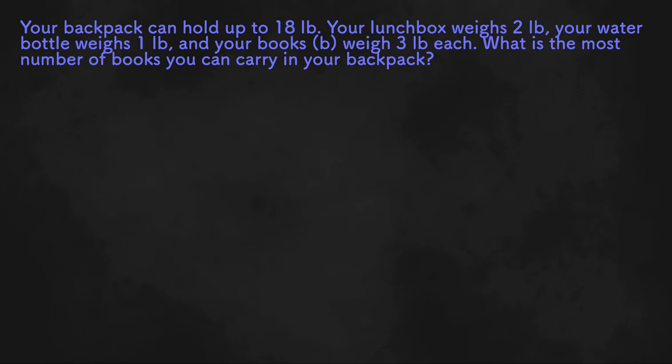Welcome to Education Lifeline. Today we will be solving word problems on inequalities. If you haven't watched our previous video on writing inequalities, it will be linked in the description below as well as in the top right-hand corner of your screen. Please check that video out before watching this one.